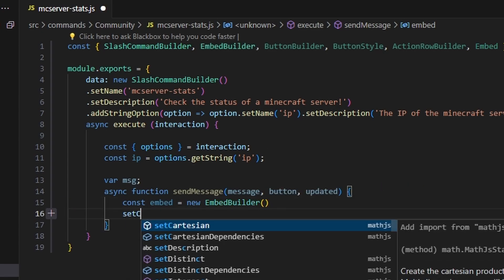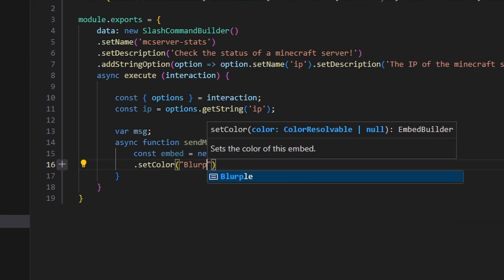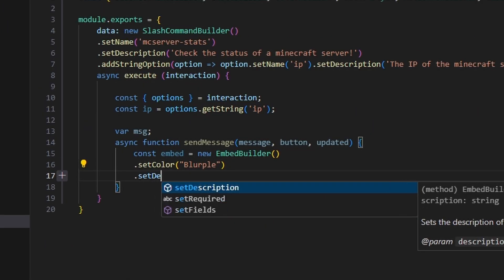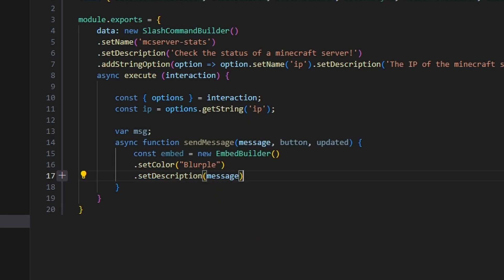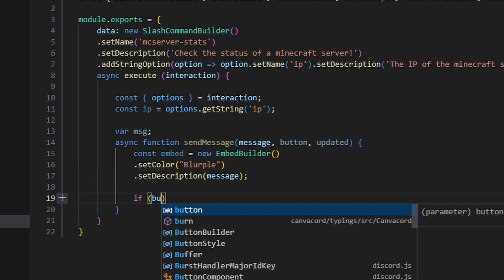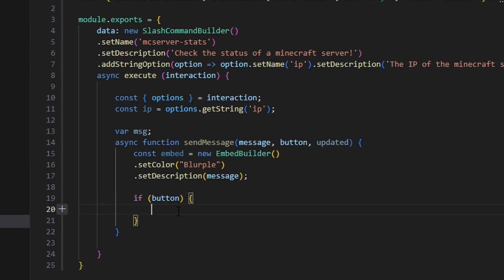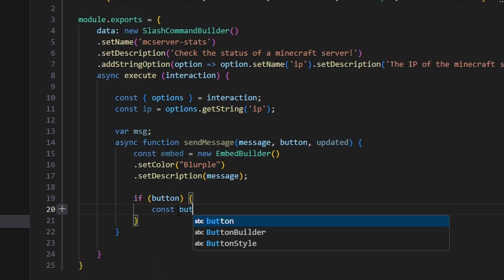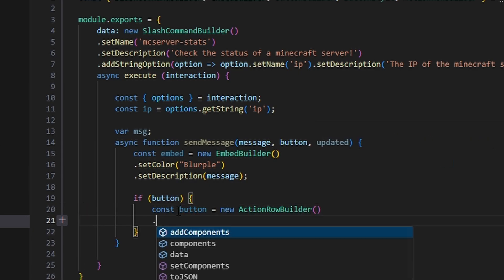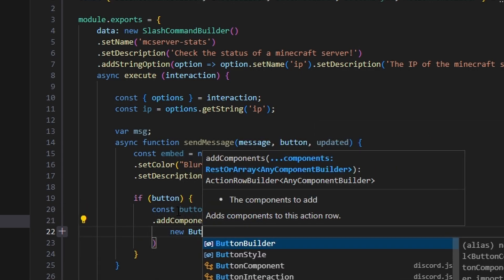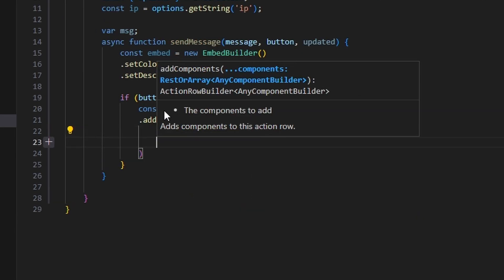Inside sendMessage, we create const embed equals new EmbedBuilder, set the color to blurple, and set the description to our message string. Next, we check if button is truthy, and inside that block we create const button equals new ActionRowBuilder and add components — which will be a new ButtonBuilder.